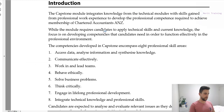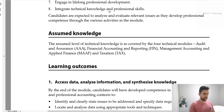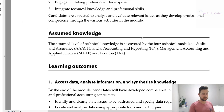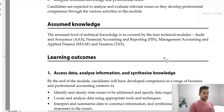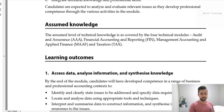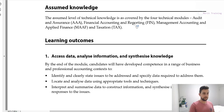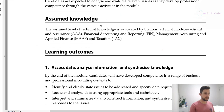Capstone does assume that you know all the content within audit, fin, math, and tax — you must have completed those core modules before undertaking capstone. They can ask you about anything within those topics, but it doesn't get too technical. Just keep in mind that you do need to understand all those topics to some extent to do the capstone module.